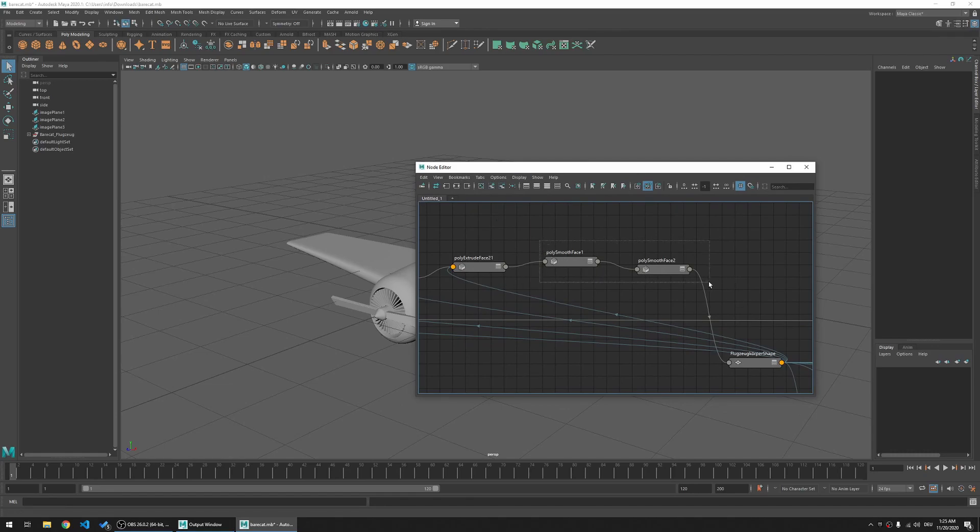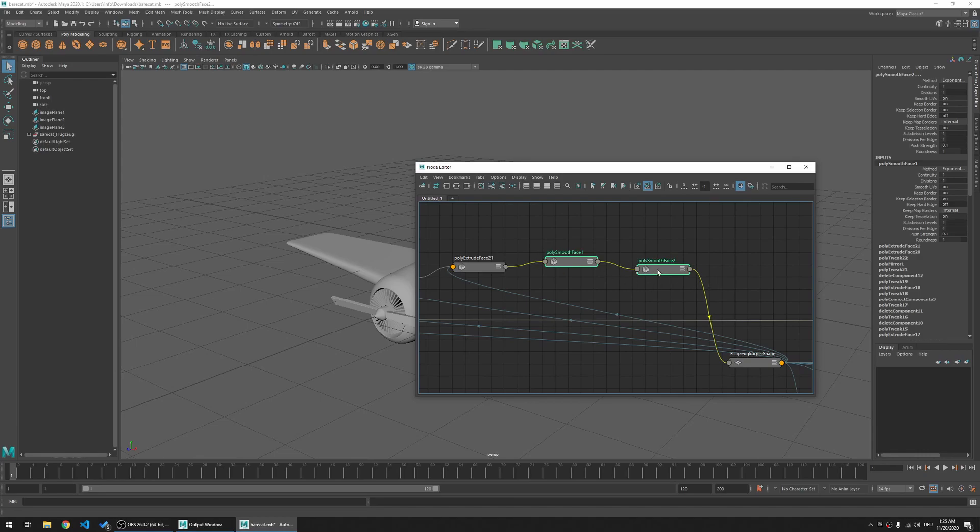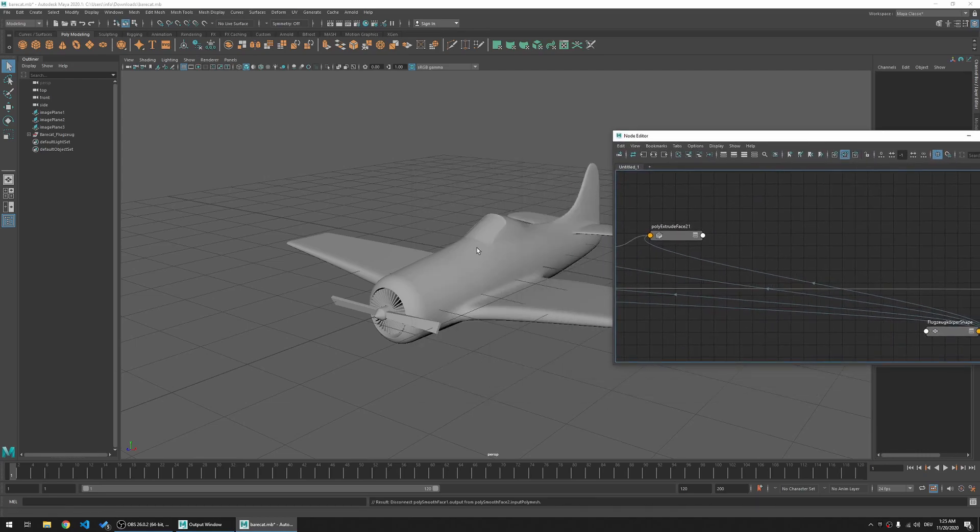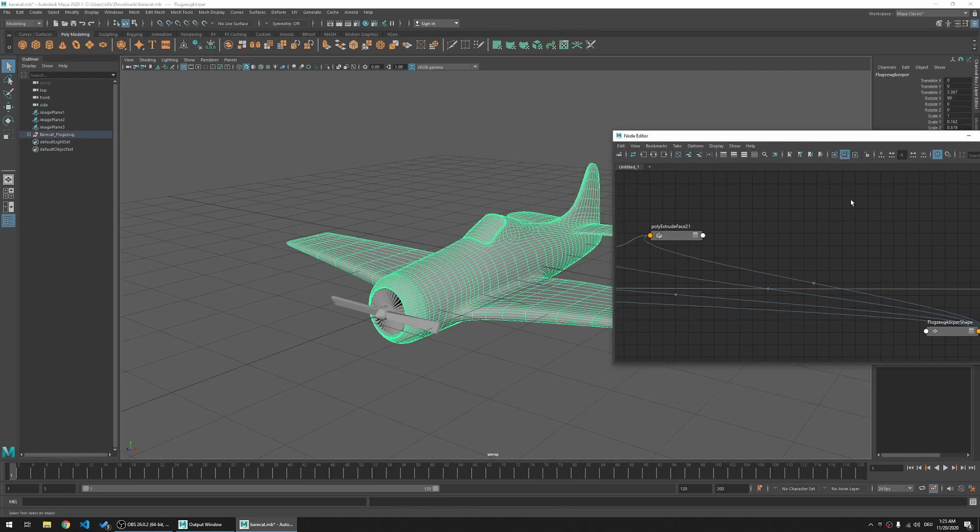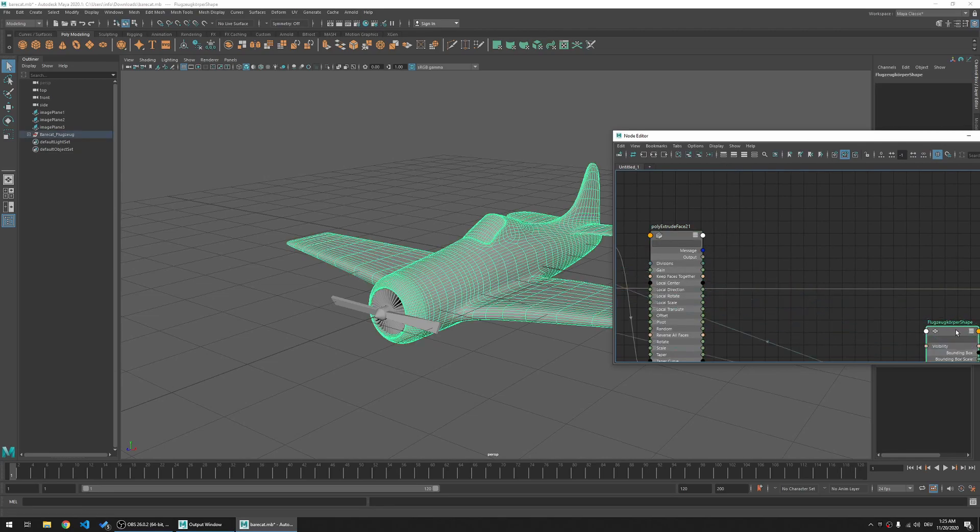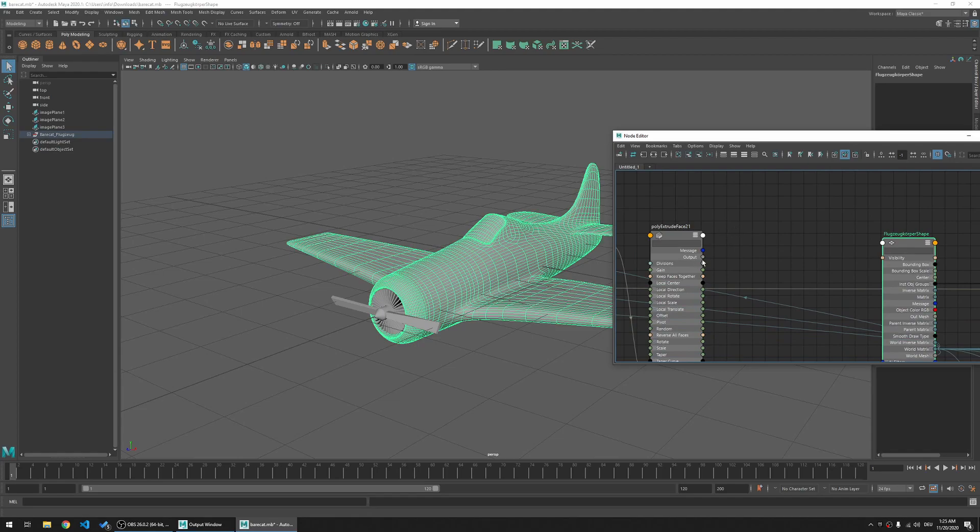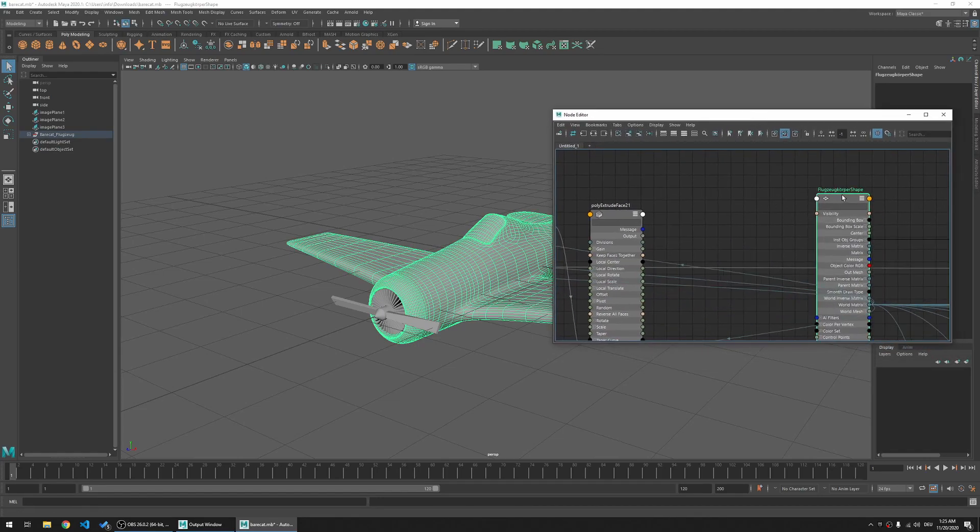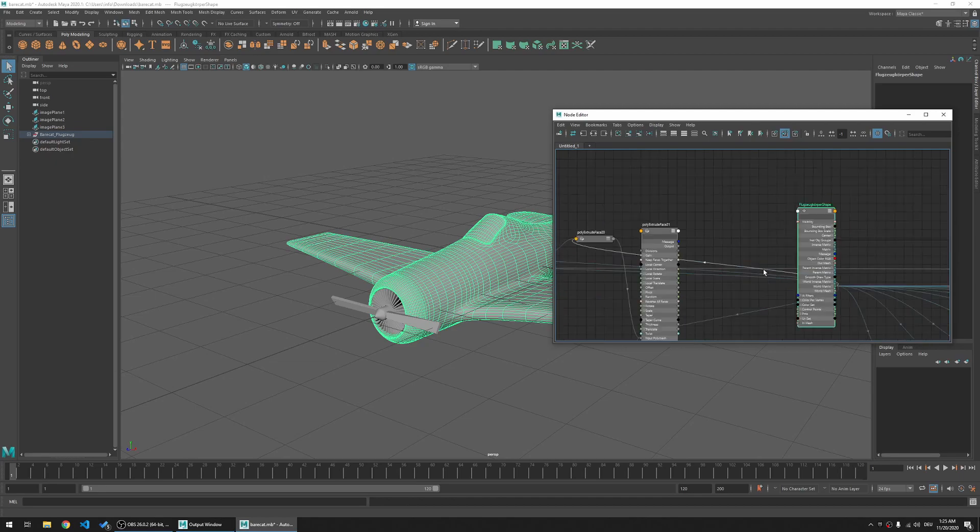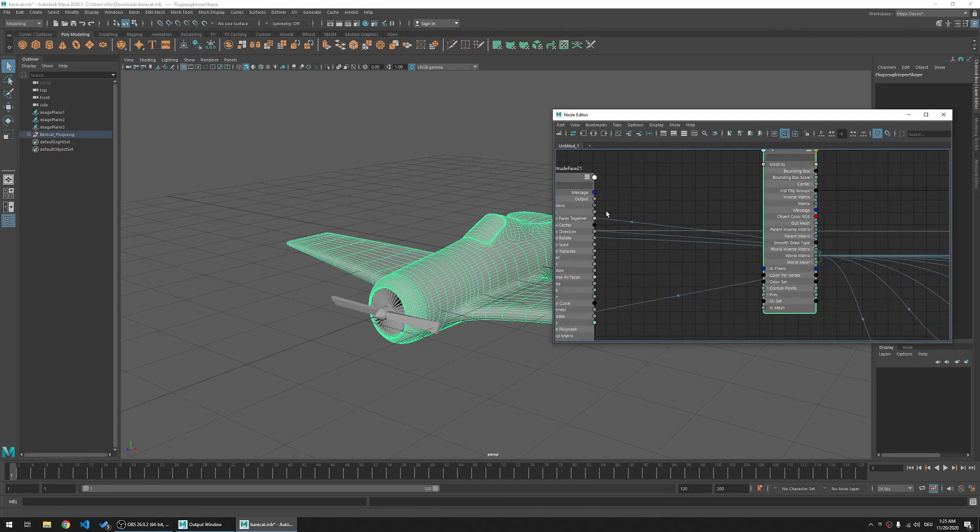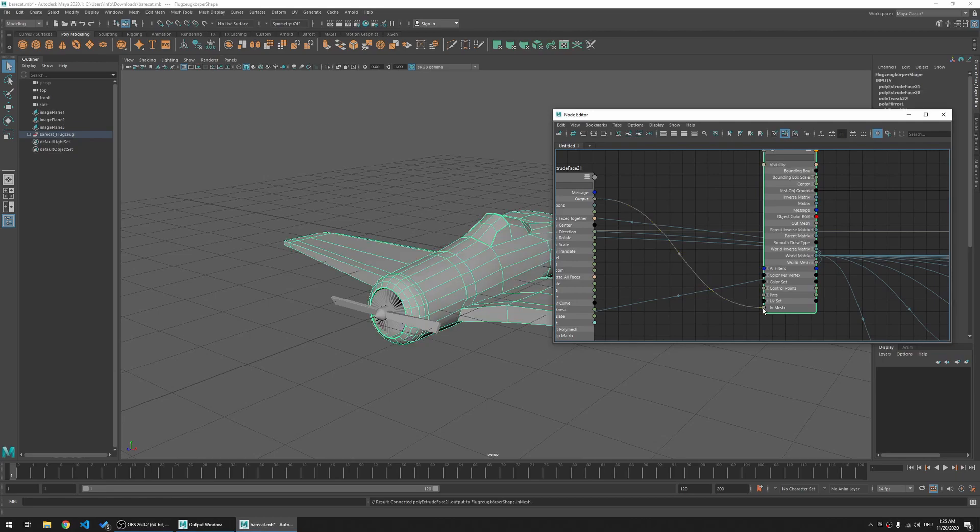Now you can just select both of them and delete them. And you will see no difference until you take here the output of the extrude face and connect it to the inmesh.